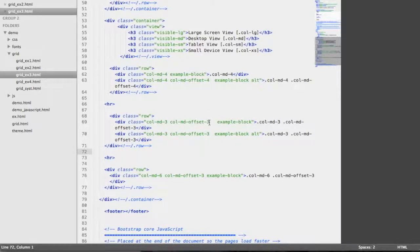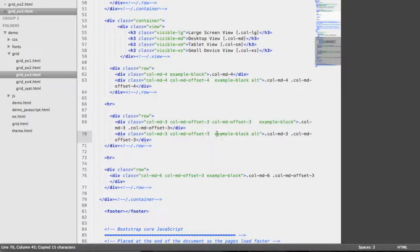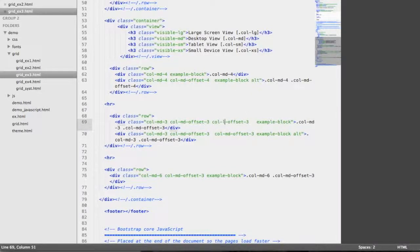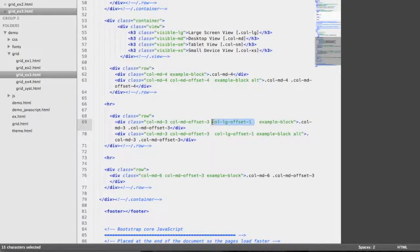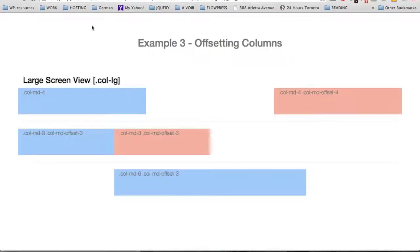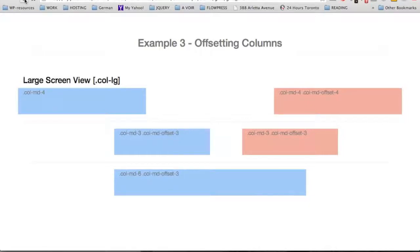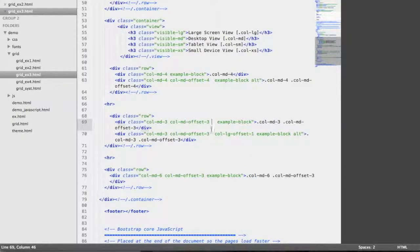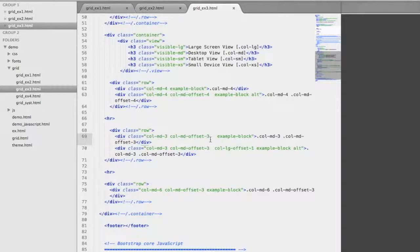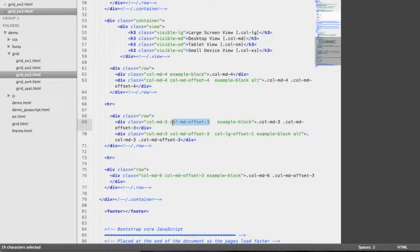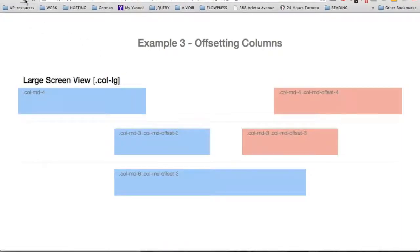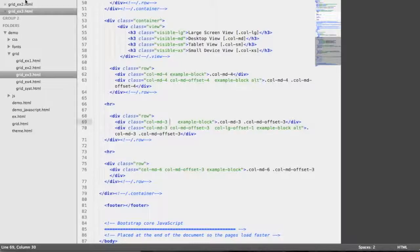Now let's make another demonstration for the large screen view using another offset class specific to large screen. We copy, paste, and change MD to LG for large screen, changing the number 3 to 1 for the second div only. After reloading, the second div is further right by one column only, while the first div is still further right by three columns because that class applies to both desktop and large screen views. If we remove the offset class from the first div, the first div goes completely to the left and the second div is further right by one column. Let's revert back to the original.